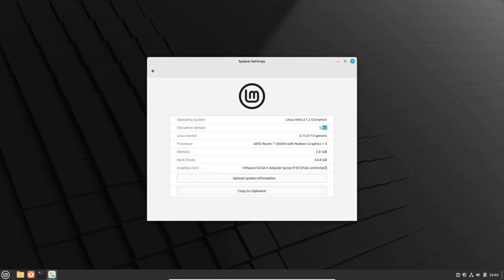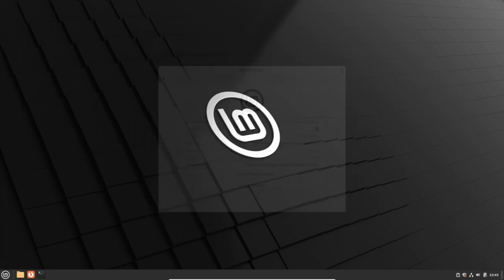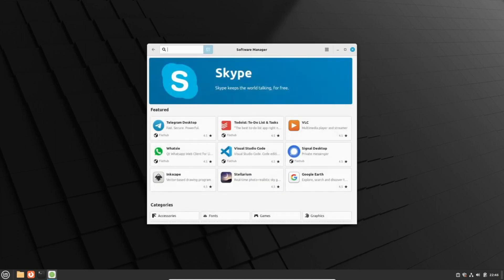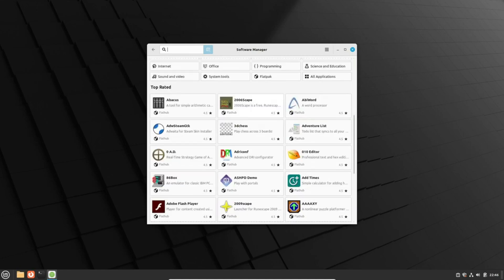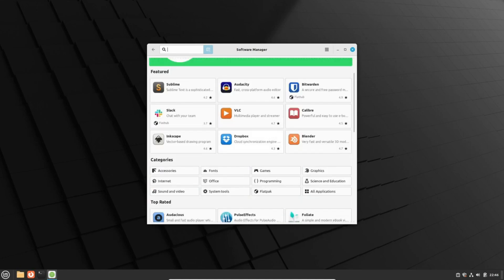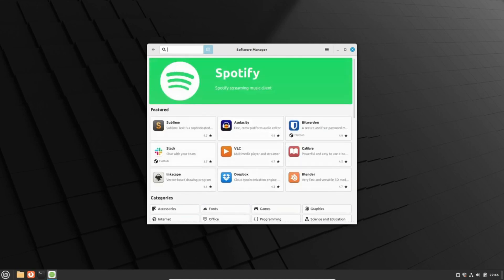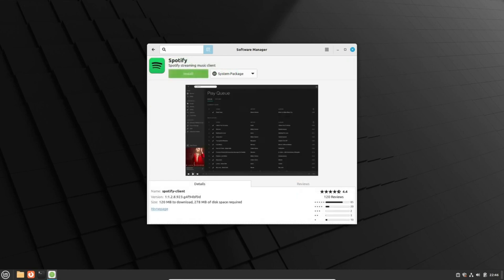In a major leap forward, the Linux Mint team has set their sights on implementing a Wayland session for a future release. And guess what? This feature is slated to make its debut in none other than Linux Mint 21.3.